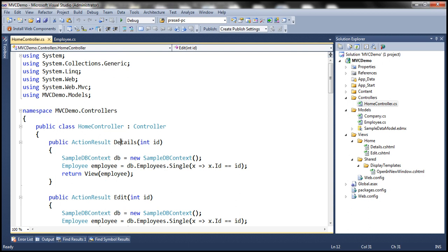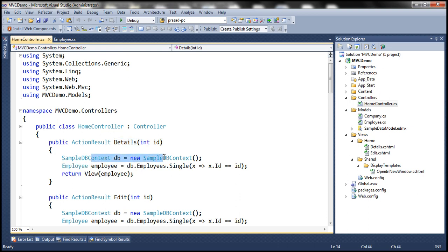If you notice the details method, we are passing the ID of the employee whose details we want to view. We are creating an instance of the SampleDbContext class, and then using the employees property to retrieve the list of all employees from the database, out of which we get the single employee where the ID matches with the ID coming into this details action method. Then we are passing that employee object to the view.